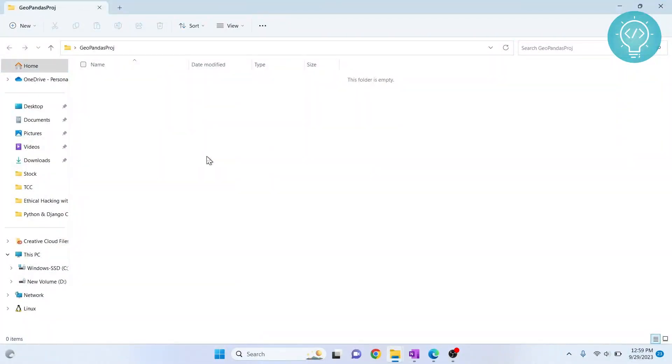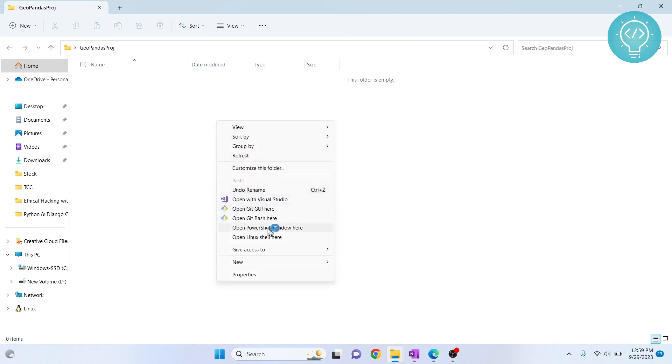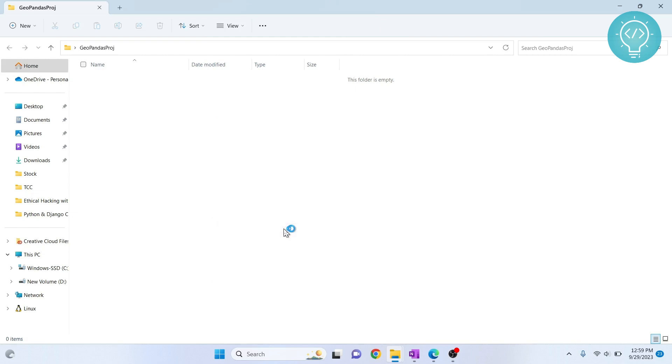And now here we will create a virtual environment and install GeoPandas in the virtual environment. And after that, we will be using that virtual environment as our Jupyter Notebook kernel. So to do that, hold shift and right click. Click open PowerShell window here or if you see command prompt here, click on that. It will work the same.